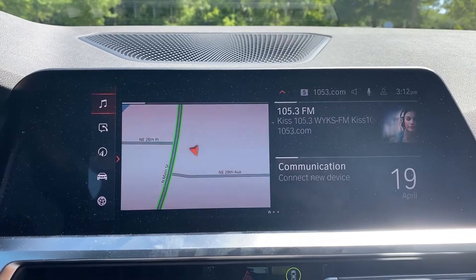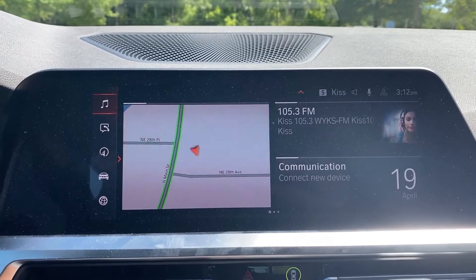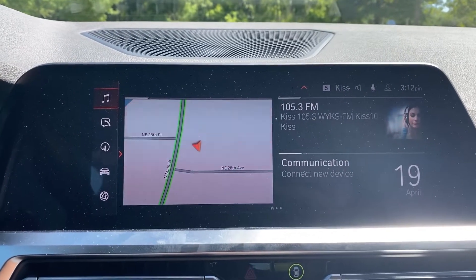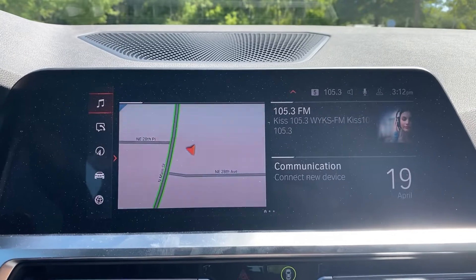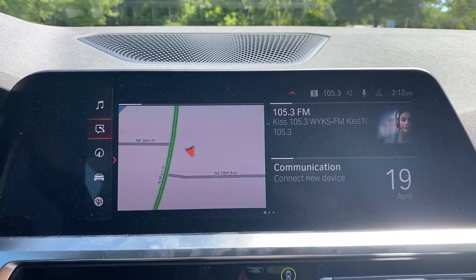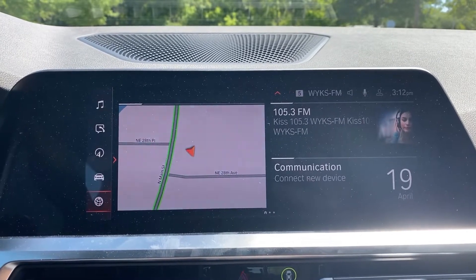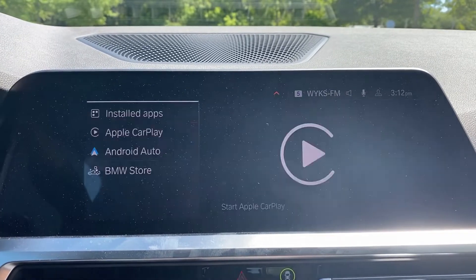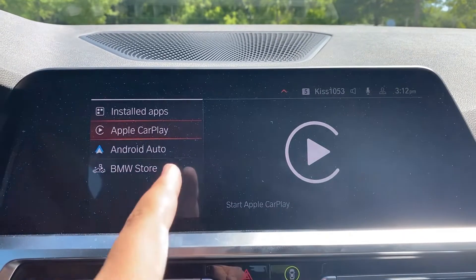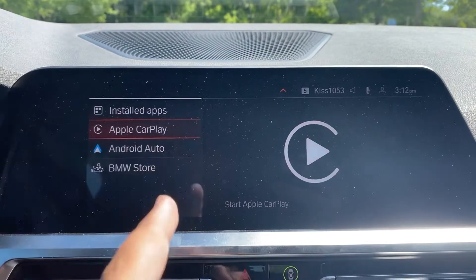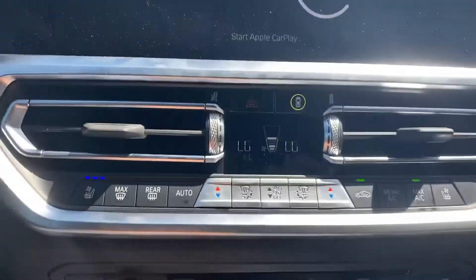For example, say I wanted to get to Apple CarPlay quickly. If I use the selector to scroll down here to the bottom to apps, click on apps, and make sure that Apple CarPlay has the orange highlight.